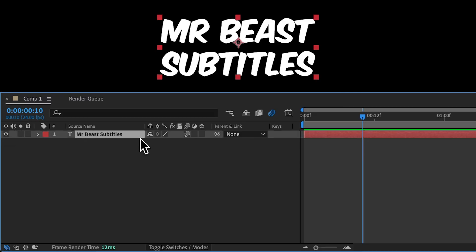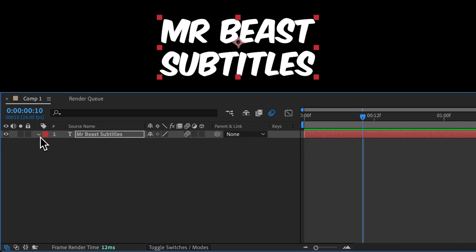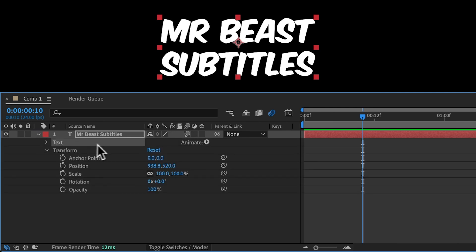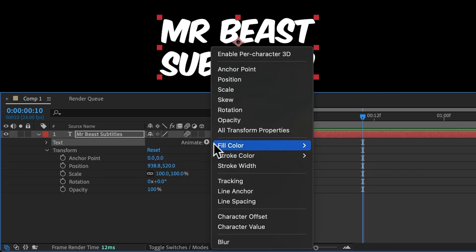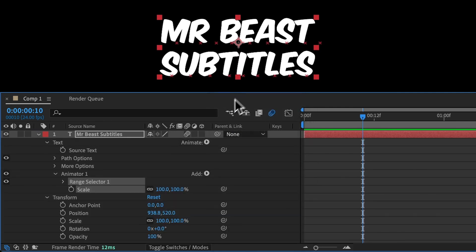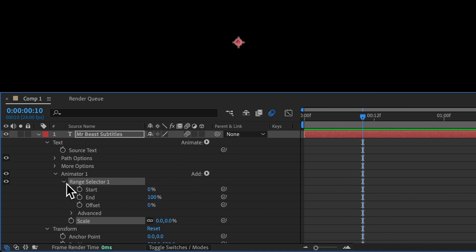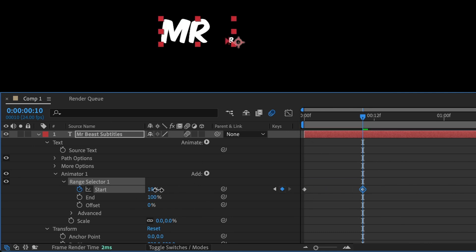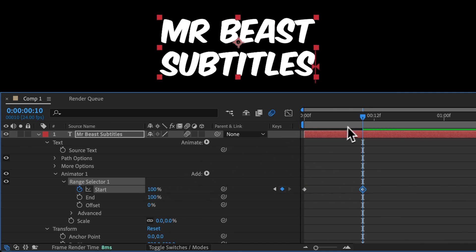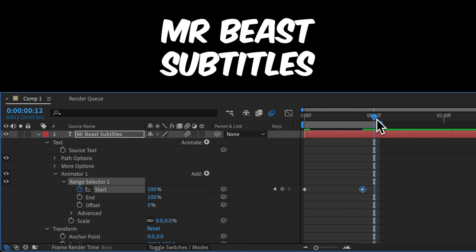Go ahead and delete those scale keyframes because instead we'll be using a text animator. Come to Text Animate Scale. And this adds a text animator. We're going to change the text animator scale to 0. And then animate the range start to go from 0 to 100%. Now each letter scales up one at a time.